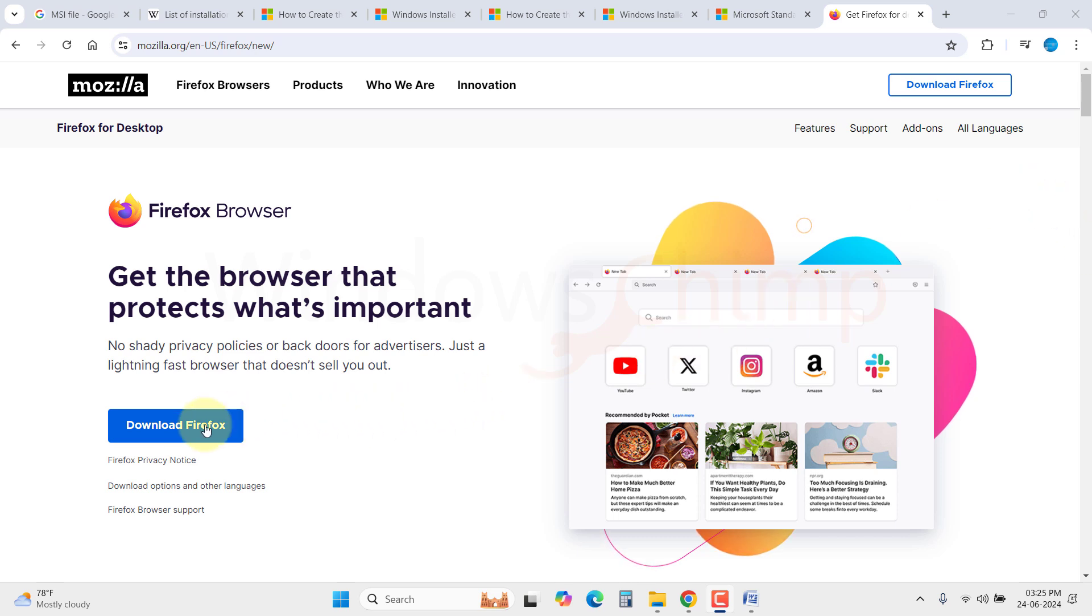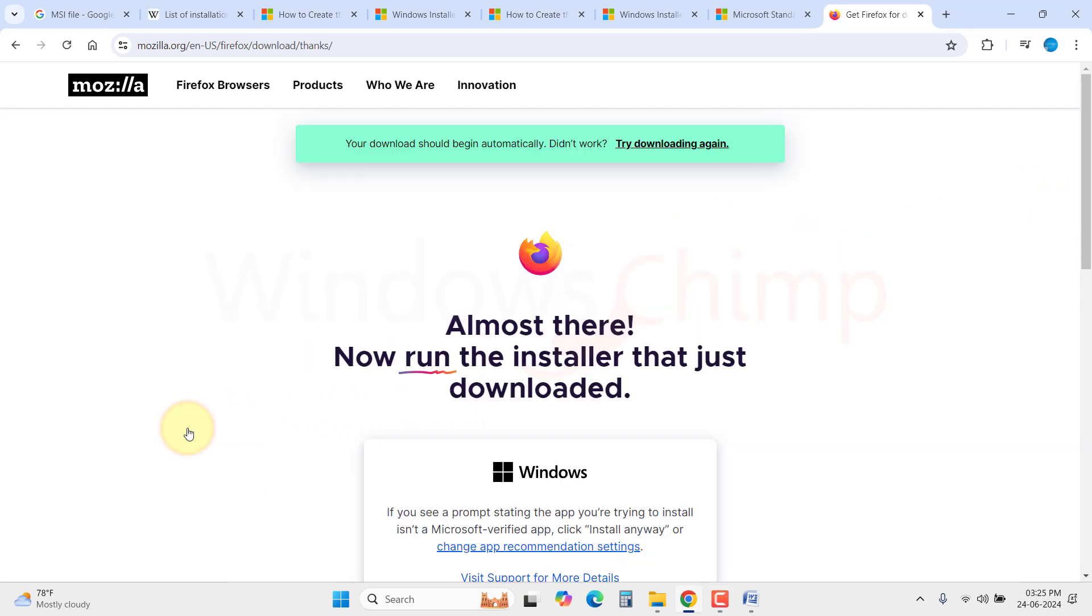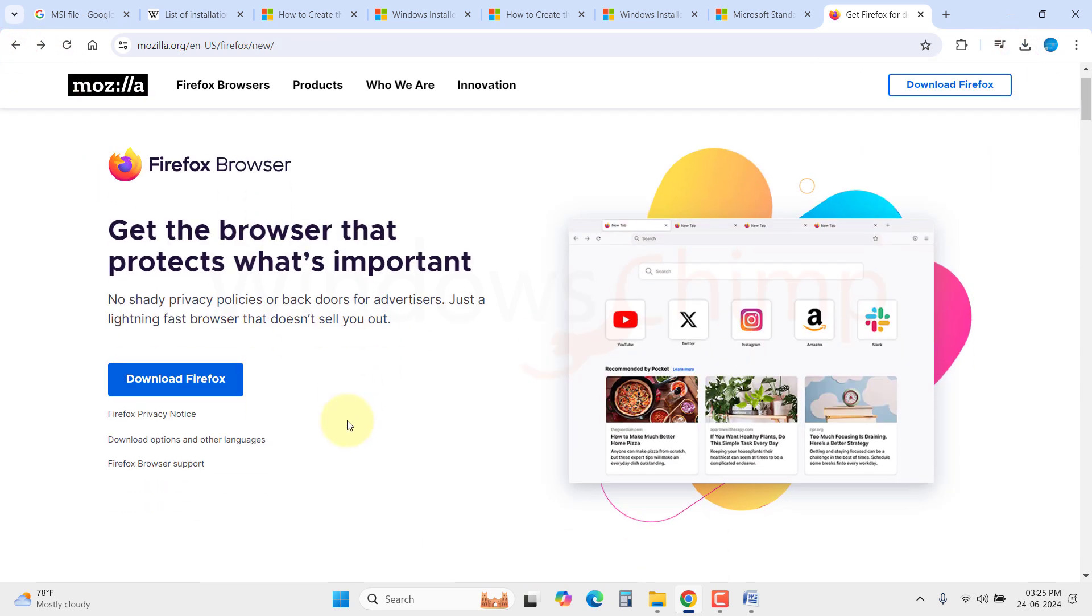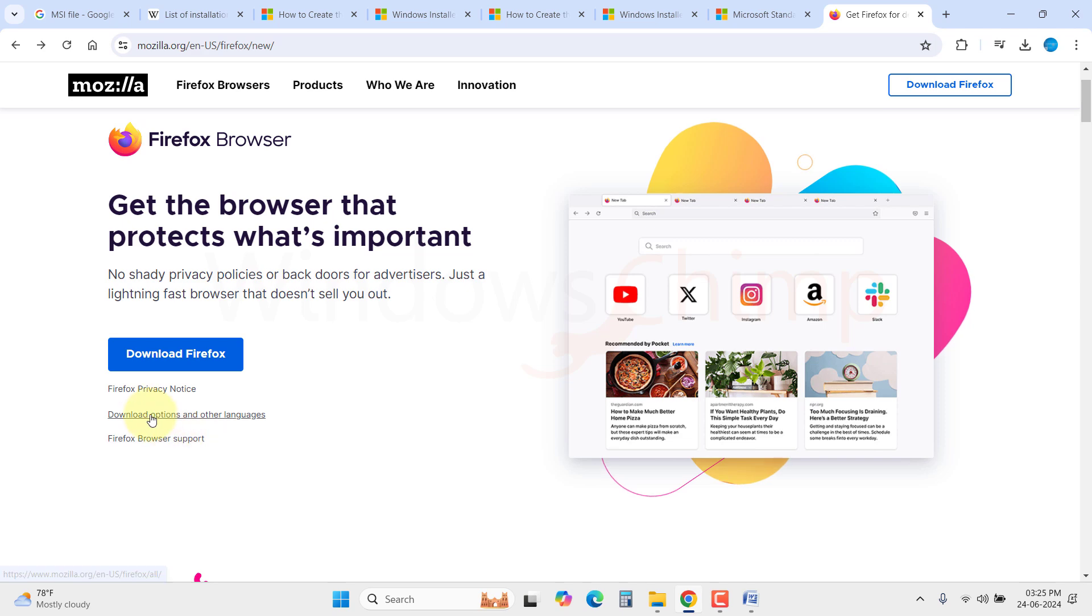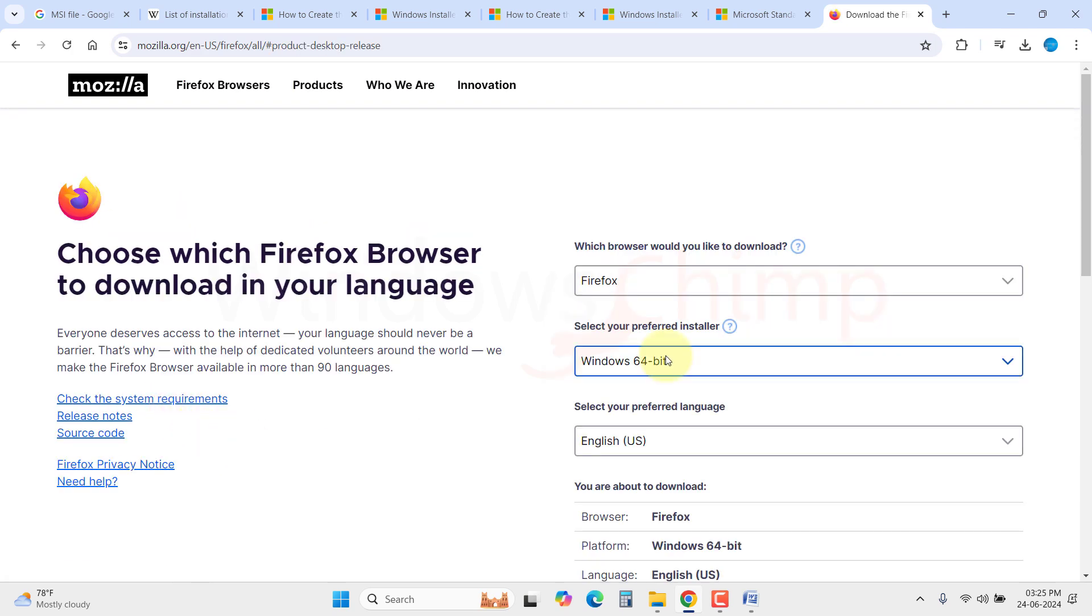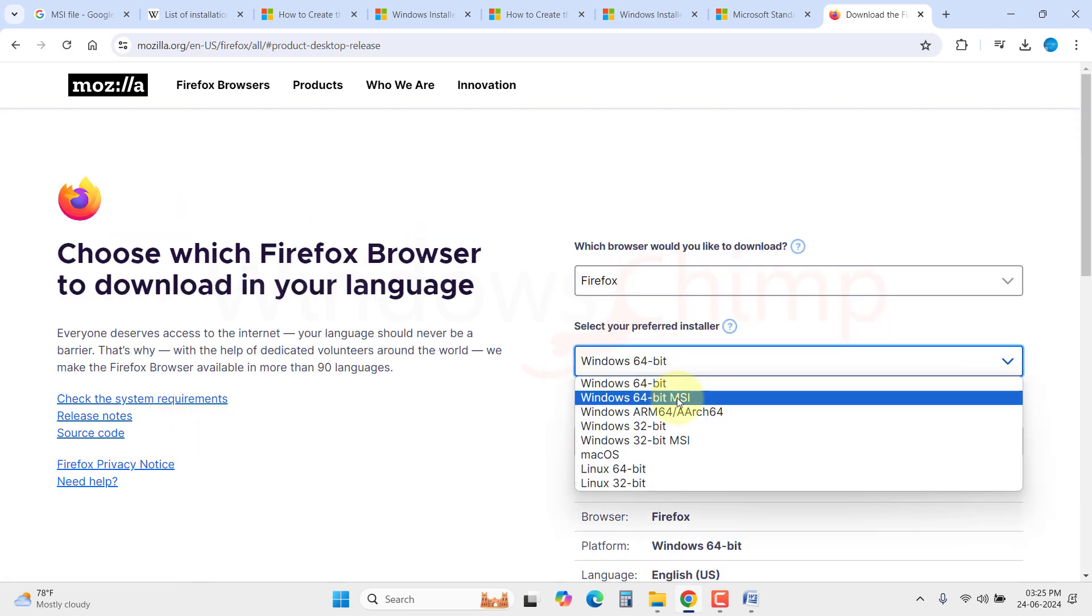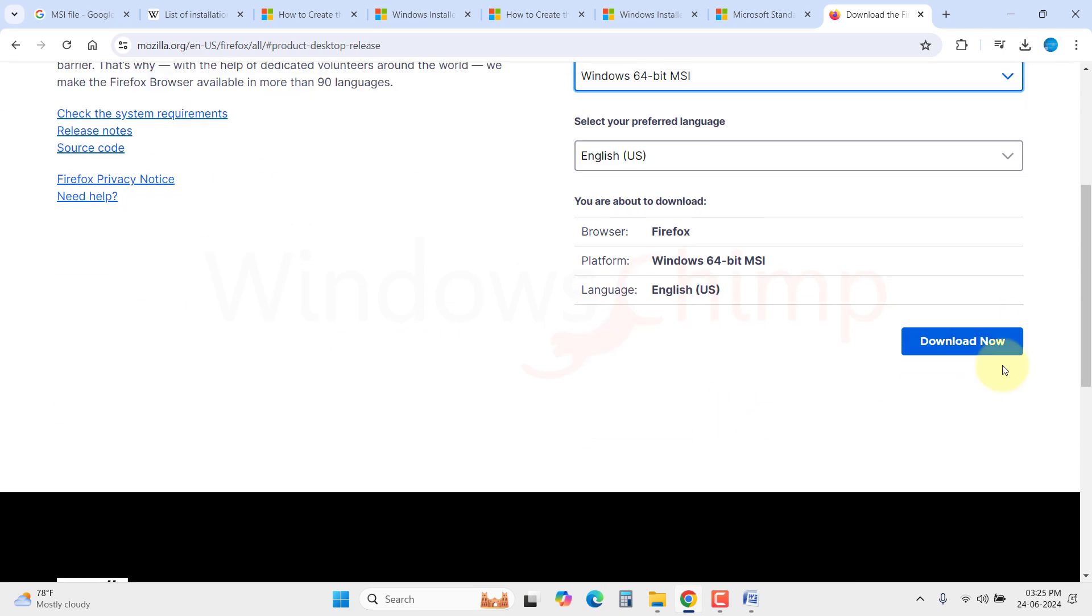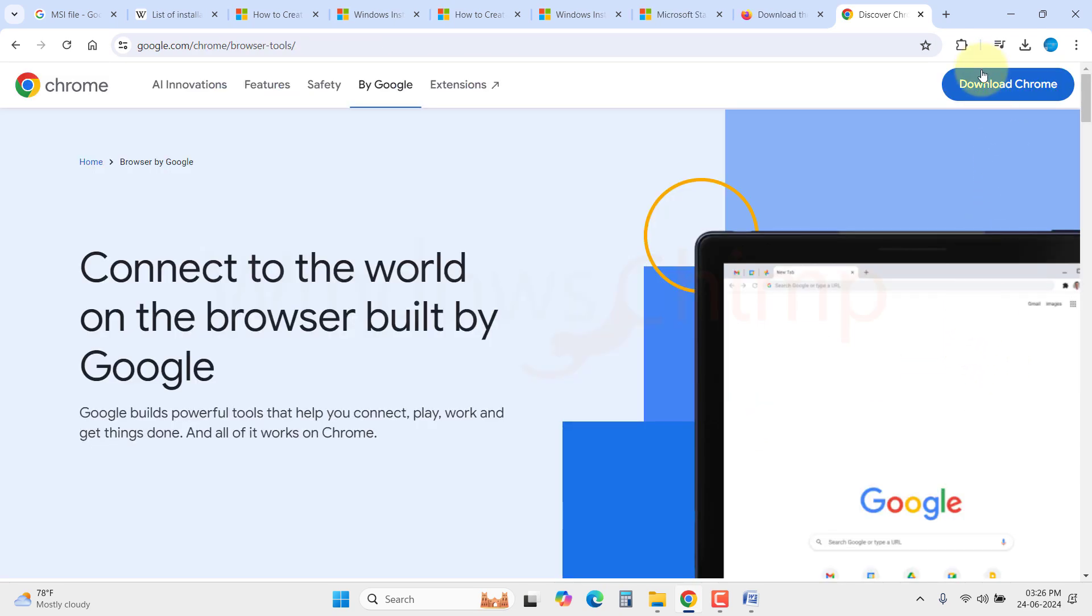When you click on the download button, it directly downloads the .exe file. If you want to download the .msi file, you will have to go to this link, download options and other languages, and then select the .msi installer.